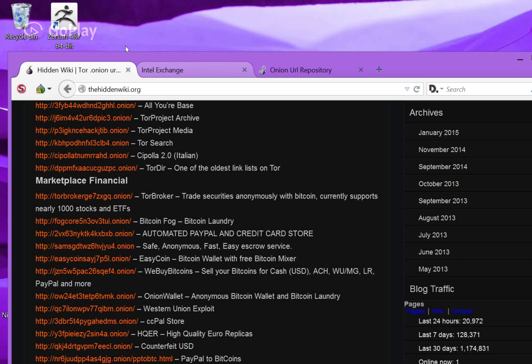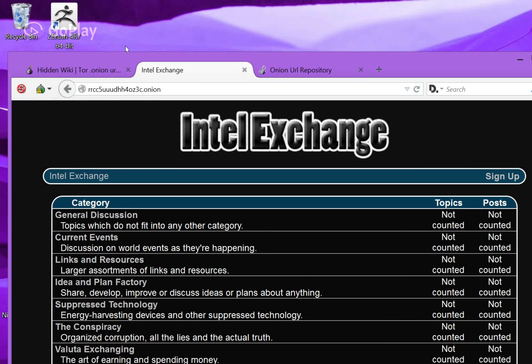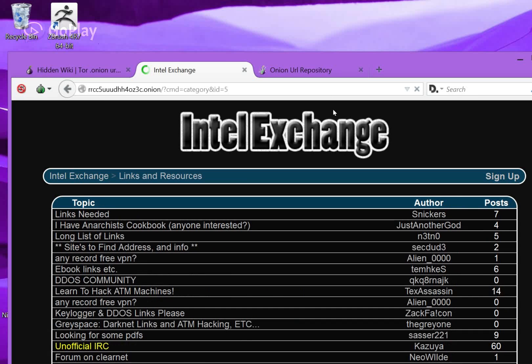The Intel Exchange is the second most useful, because there's links and resources. You can sign up, and you can ask questions if you need links to anywhere, that sort of thing. Here there's a long list of links right there.